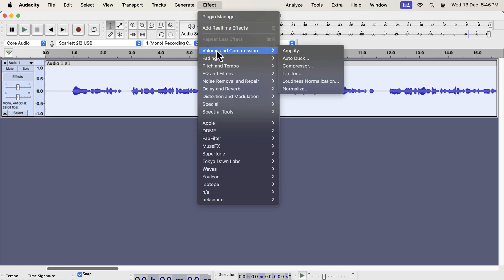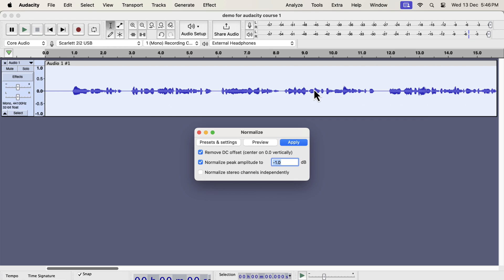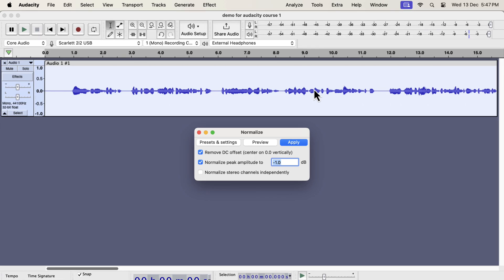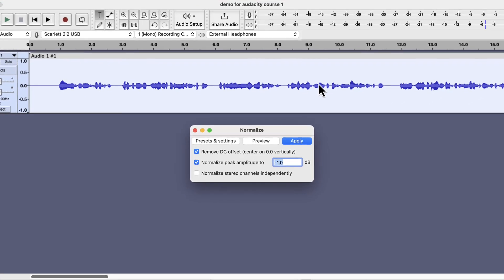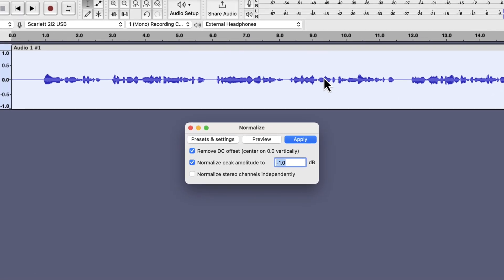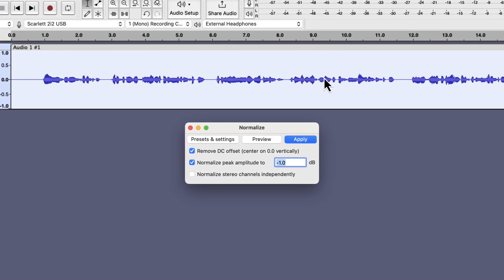Normalize is the first effect to apply because the raw audio recording volume is generally low. Normalize can increase the loudness which is better for editing. I will normalize to minus 3 dB peak. The minus 3 dB peak is standard on most of the audio platforms. Peak means the loudest audio point in your selection.